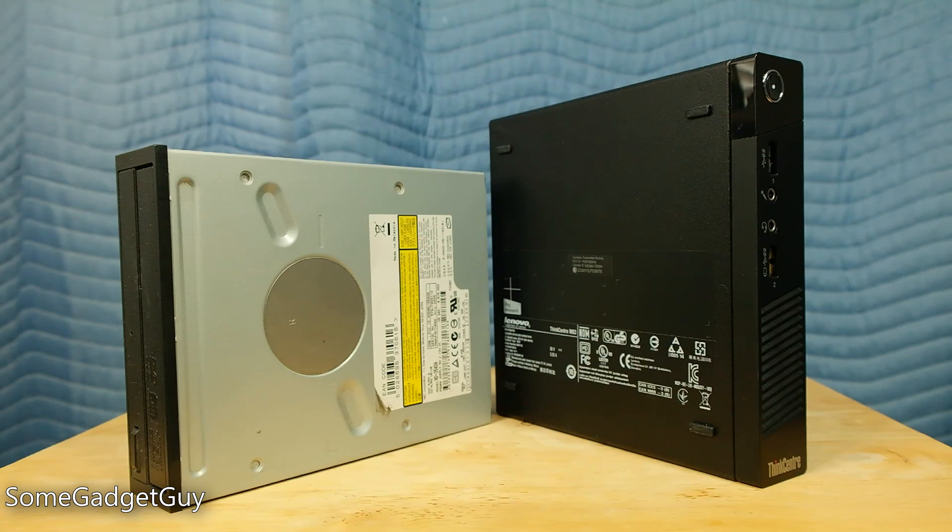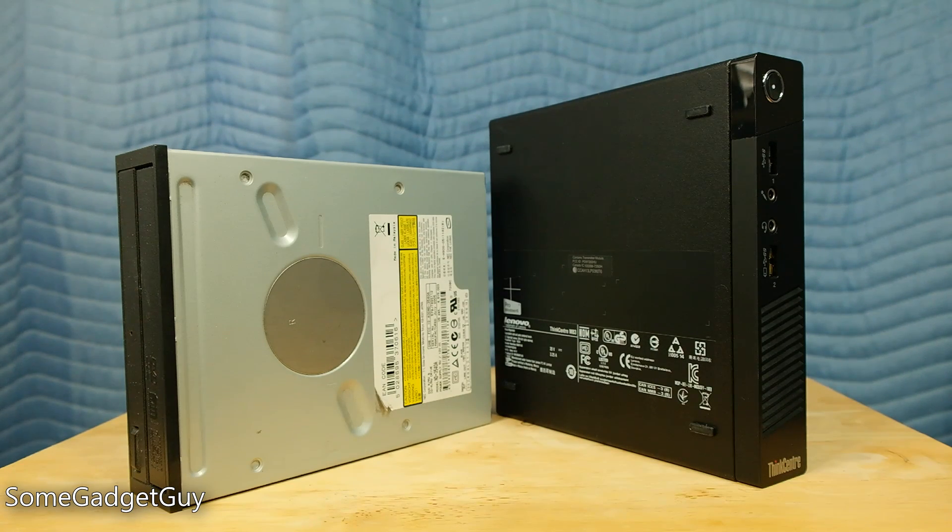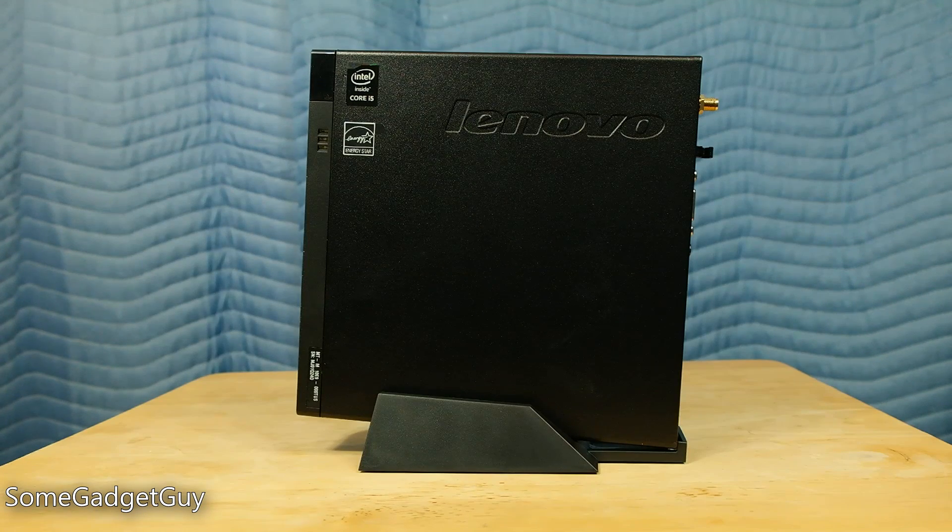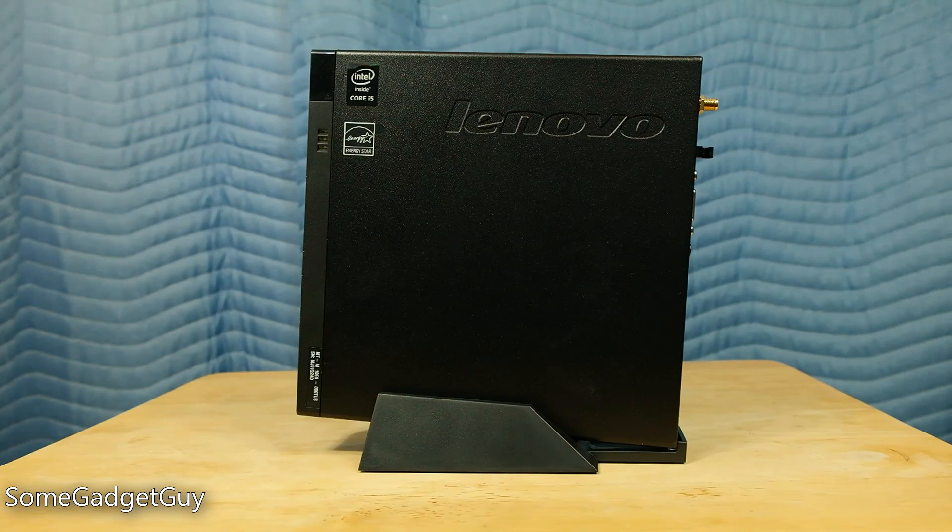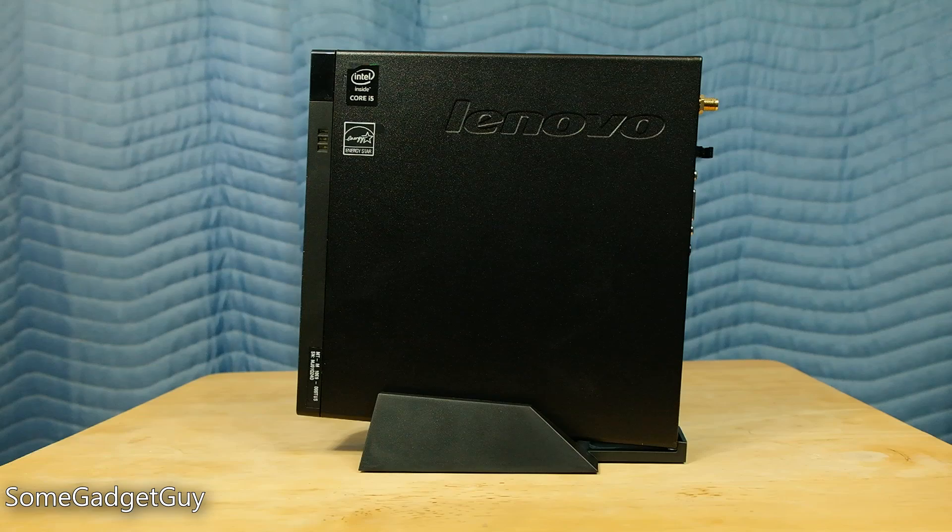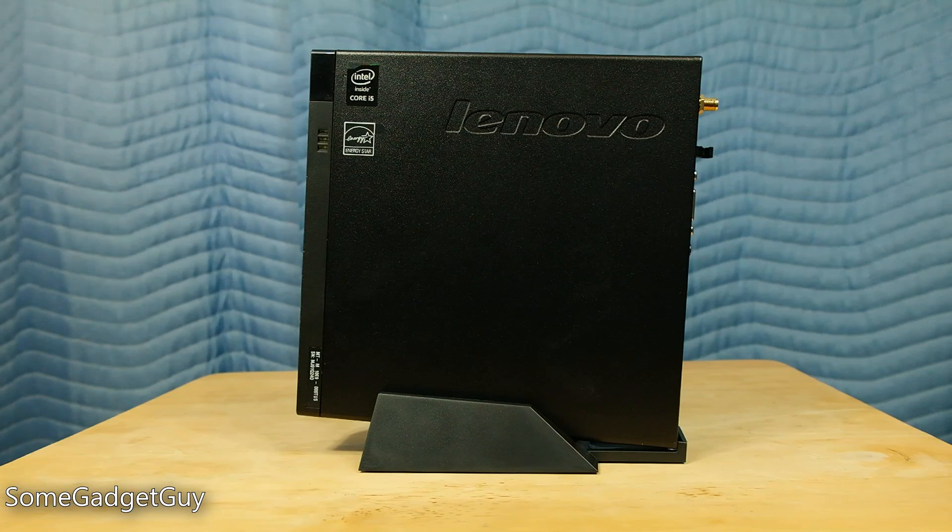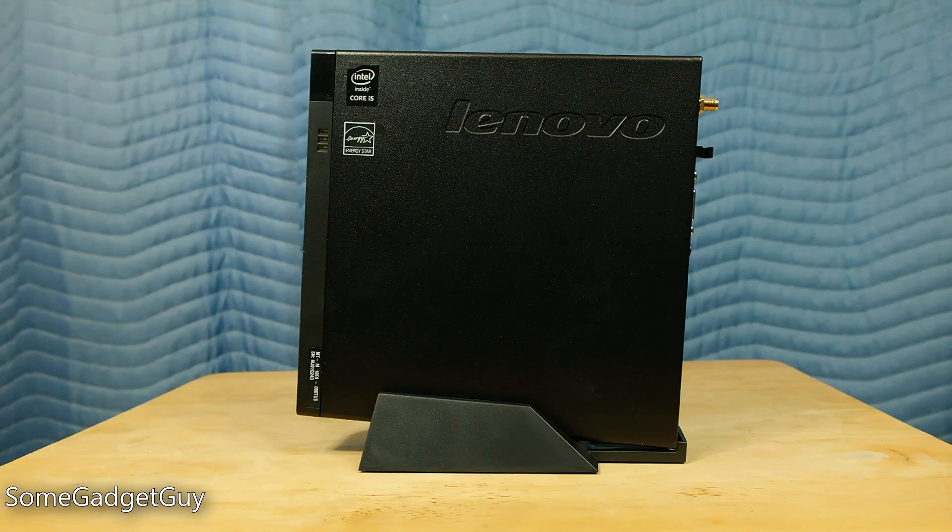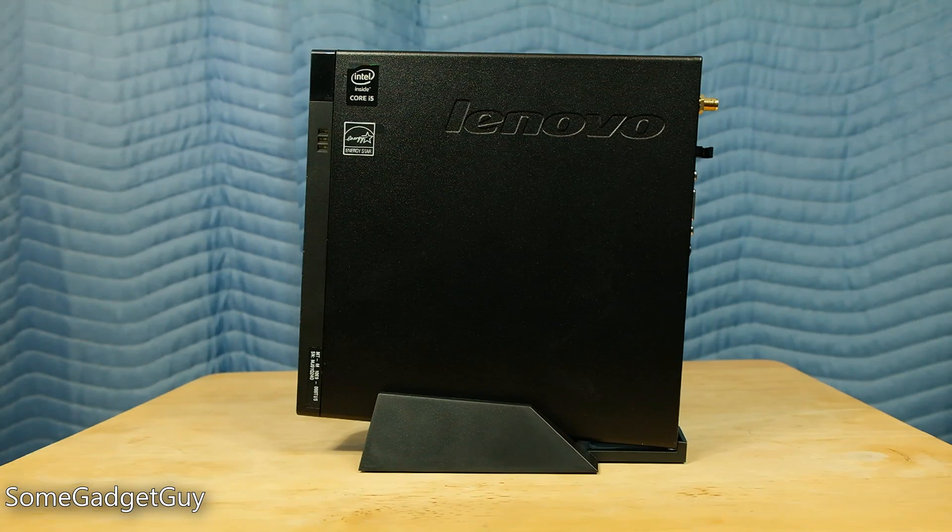Lenovo offers a number of options for the M83: Core i3, i5, and i7 processors, up to 16GB of RAM, and either a 500GB hard drive or your choice of up to a 256GB solid state drive.